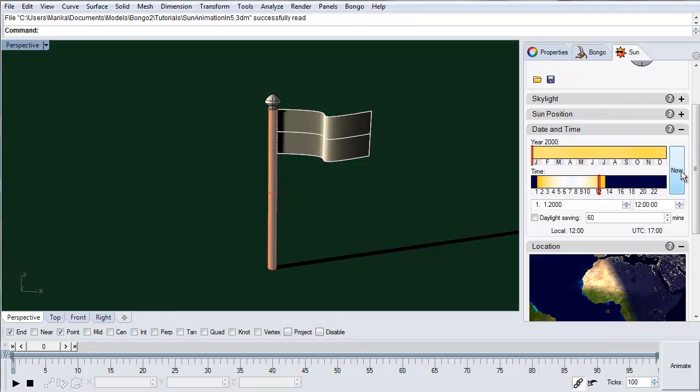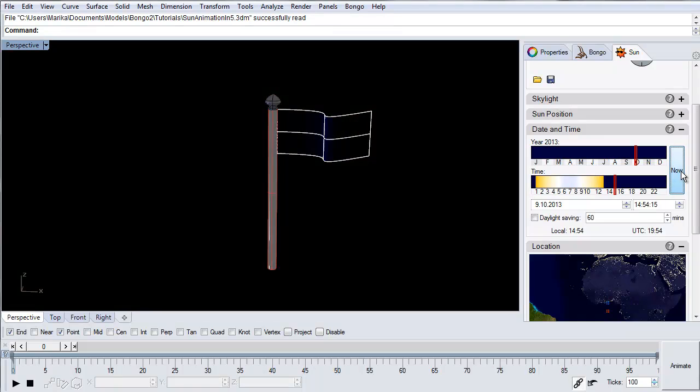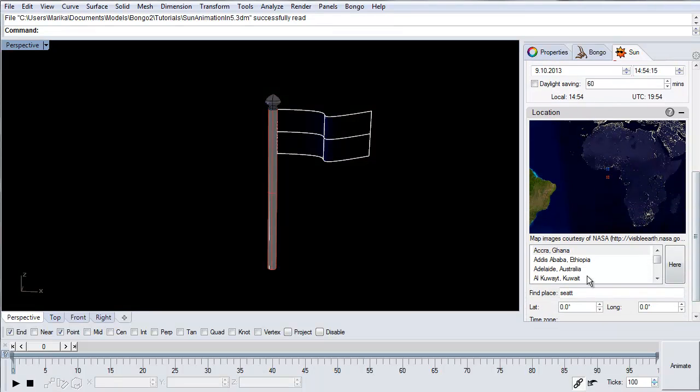Set the sun study start time in the date and time section. We'll choose the location to be Seattle.